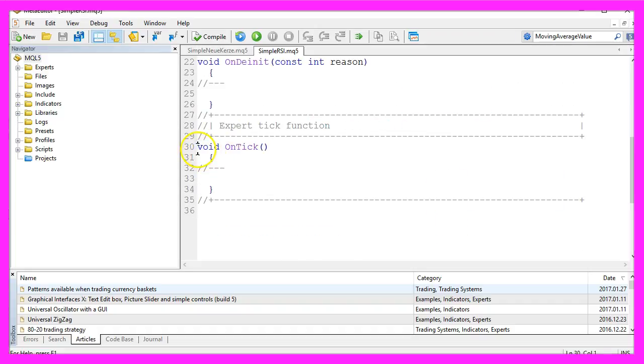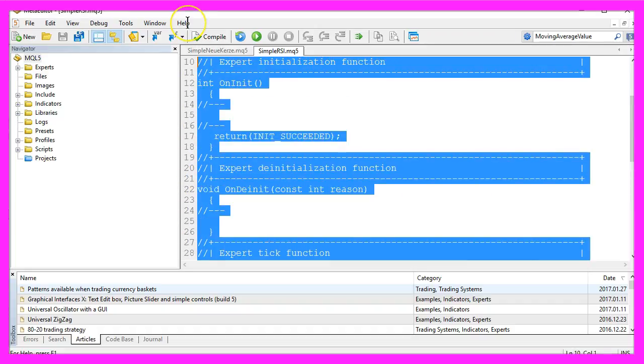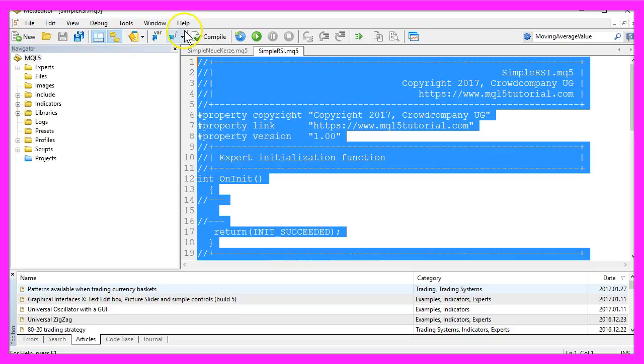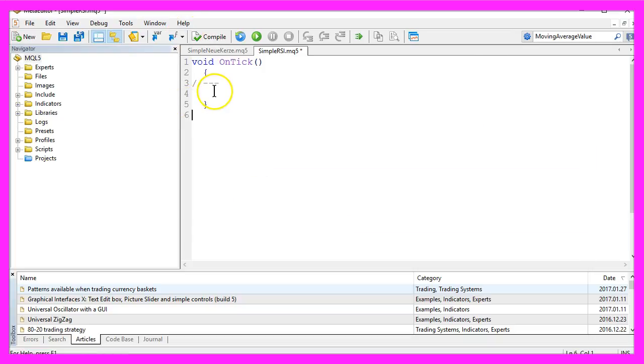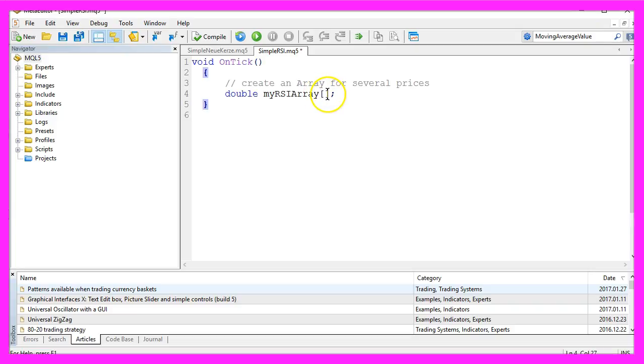Now delete everything above the on tick function and the two command lines here. The first thing we need is an array to hold our price data. We will give it the name my RSI array.